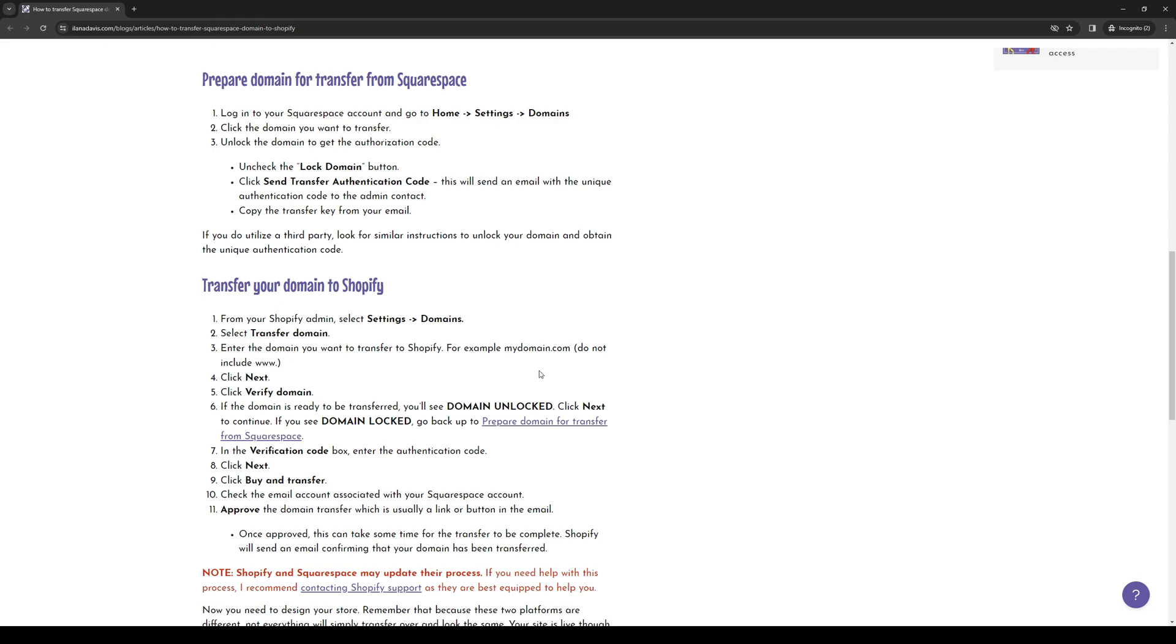So in Shopify, you want to log in as an administrator and follow this path right here on the dashboard: go to settings, domains, and click on transfer domain. Now we're going to enter the domain that we want to transfer here. So the actual URL from Squarespace. So we just basically copy paste the URL here, click on next. And when it asks you to verify the domain...